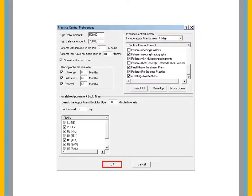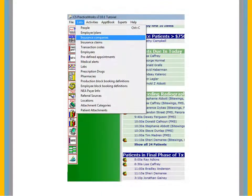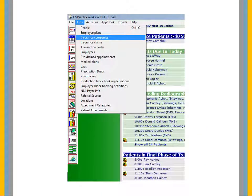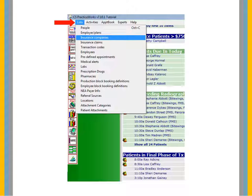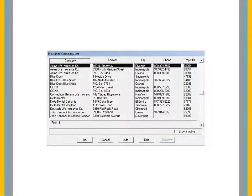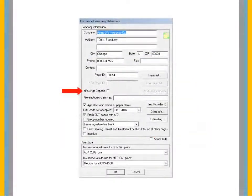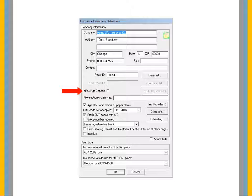When an ePostings payment is received, the software automatically enables the ePostings Capable option for that insurance company, but you have the option of changing it manually. To manually configure an insurance company for ePostings integration, select Lists – Insurance Companies. Select a company in the list and click Edit. Select the ePostings Capable option to enable or disable ePostings for the insurance company. Click OK.